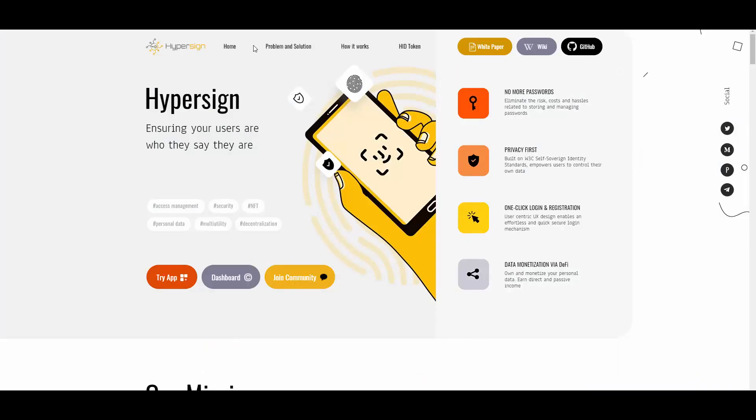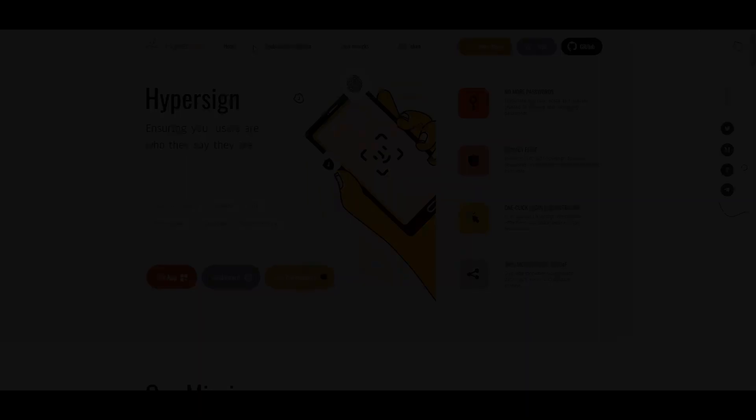Let me know in the comment section what you think about HyperSign and HyperFire, and if you're interested in checking them out, you can find the links down below in the description. Thank you so much for watching this video and see you in the next ones coming out soon.